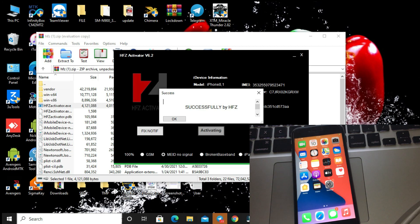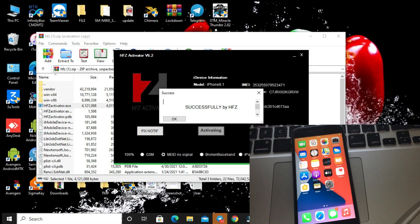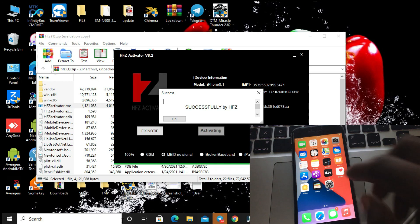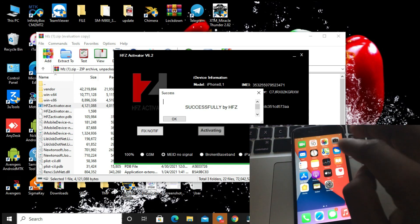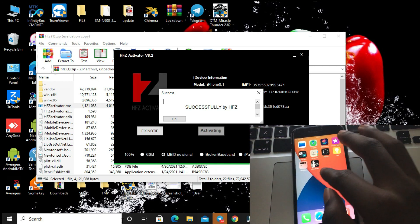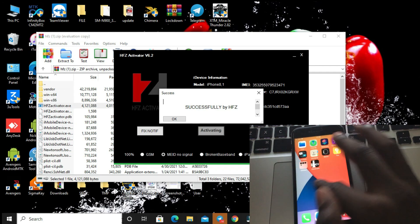Successful by HFZ team. This is my team. If you have any kind of problem, I will help you. We're going to check if it all works perfectly.